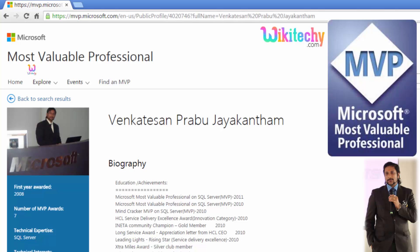My name is Venkat. I am a Microsoft Most Valuable Professional. This is my Microsoft profile — you can check it at microsoft.com.